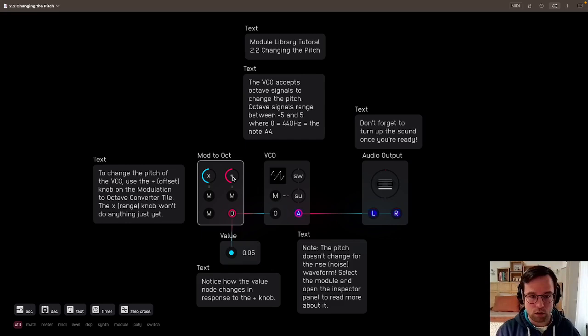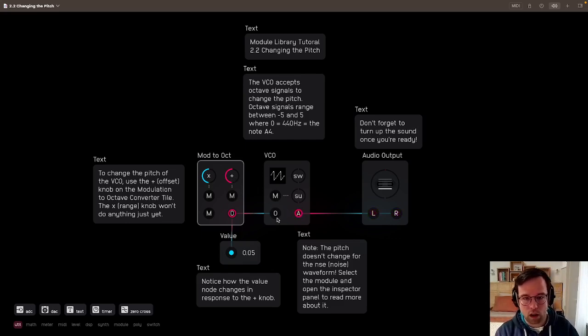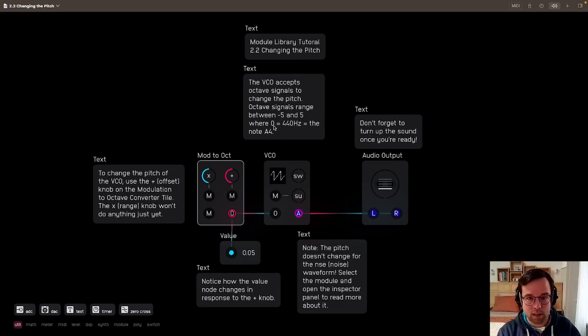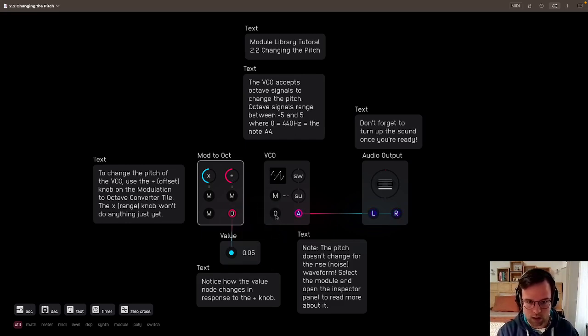The important thing to recognize here is that the octave signal works in this range, and that the center, the zero, if we take this off, this is a zero value at this input.